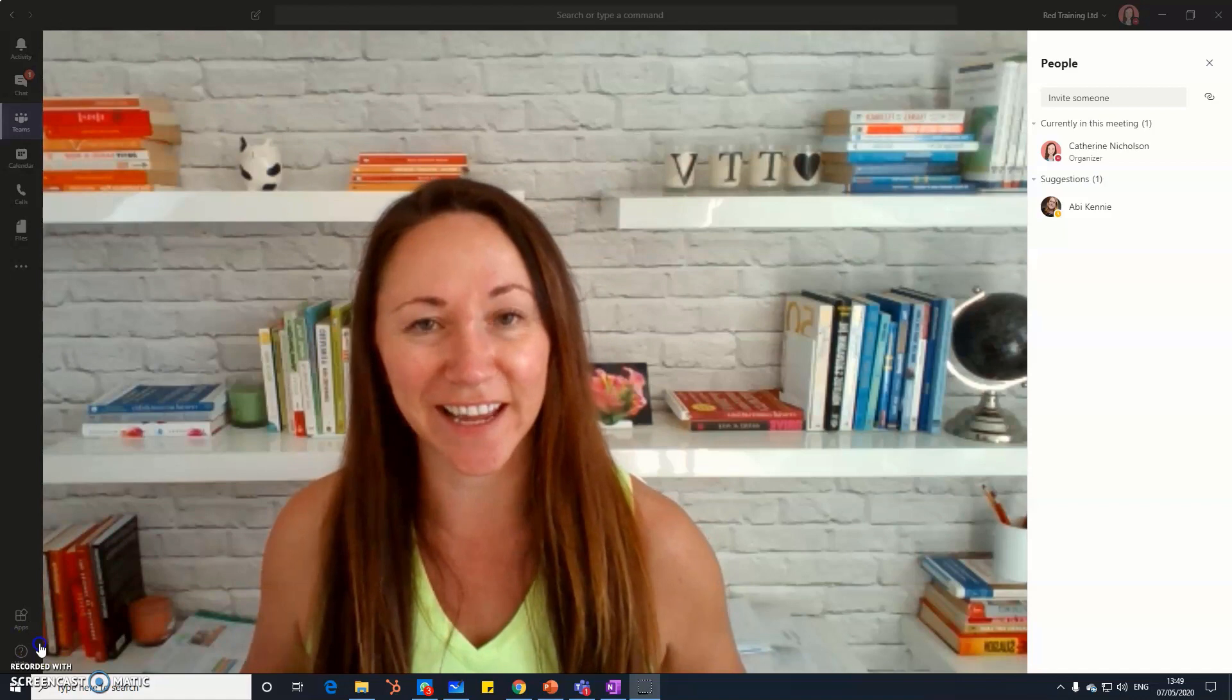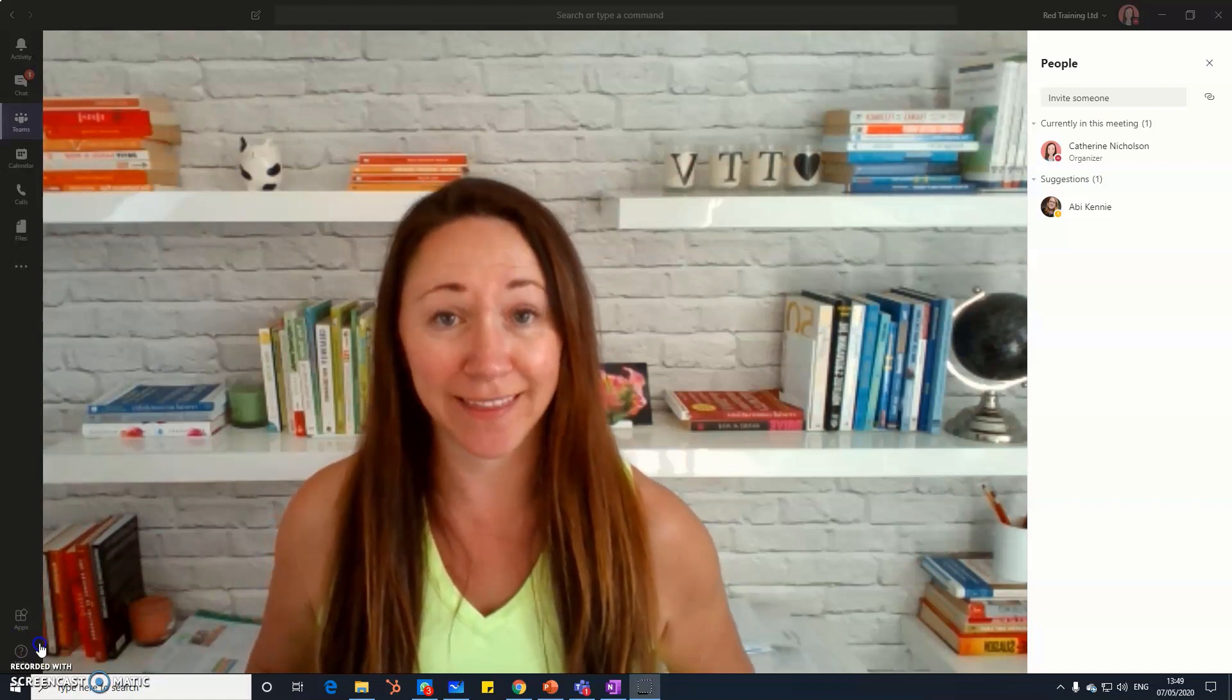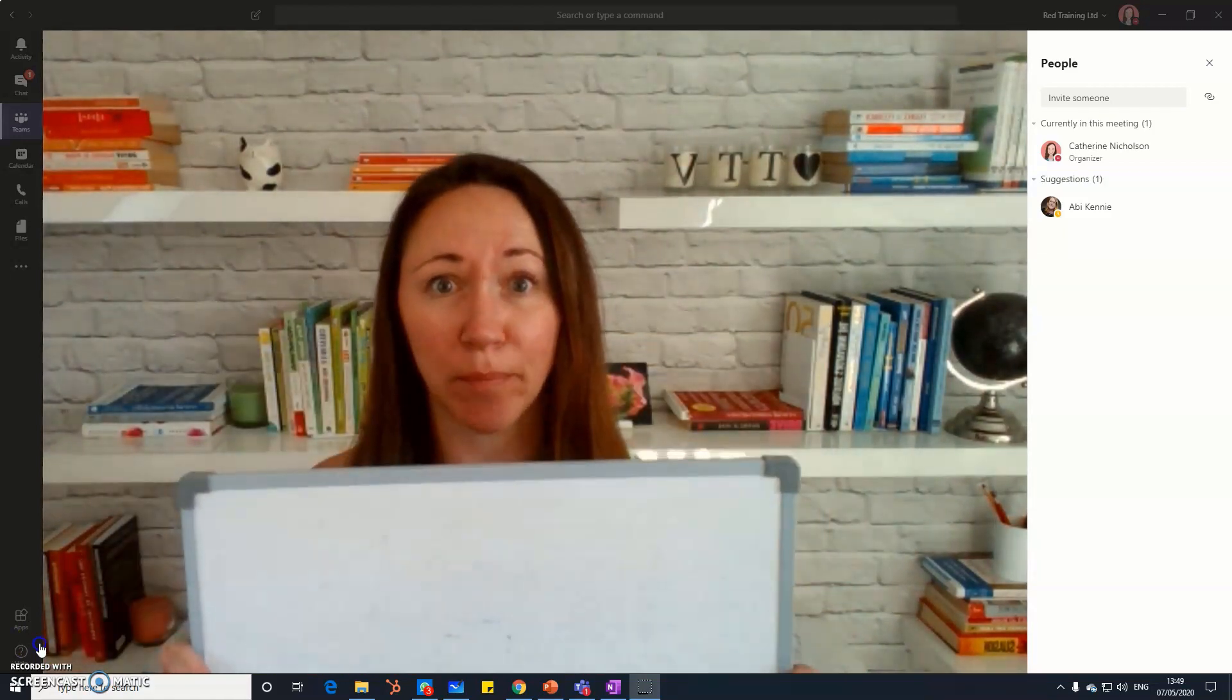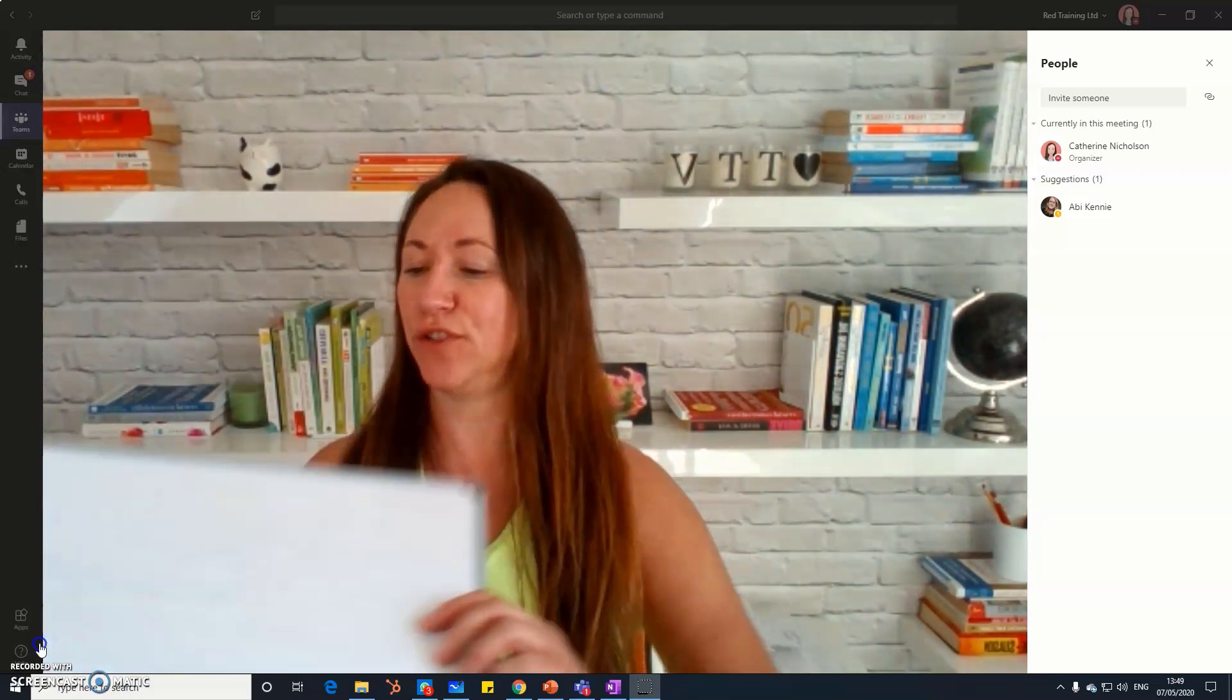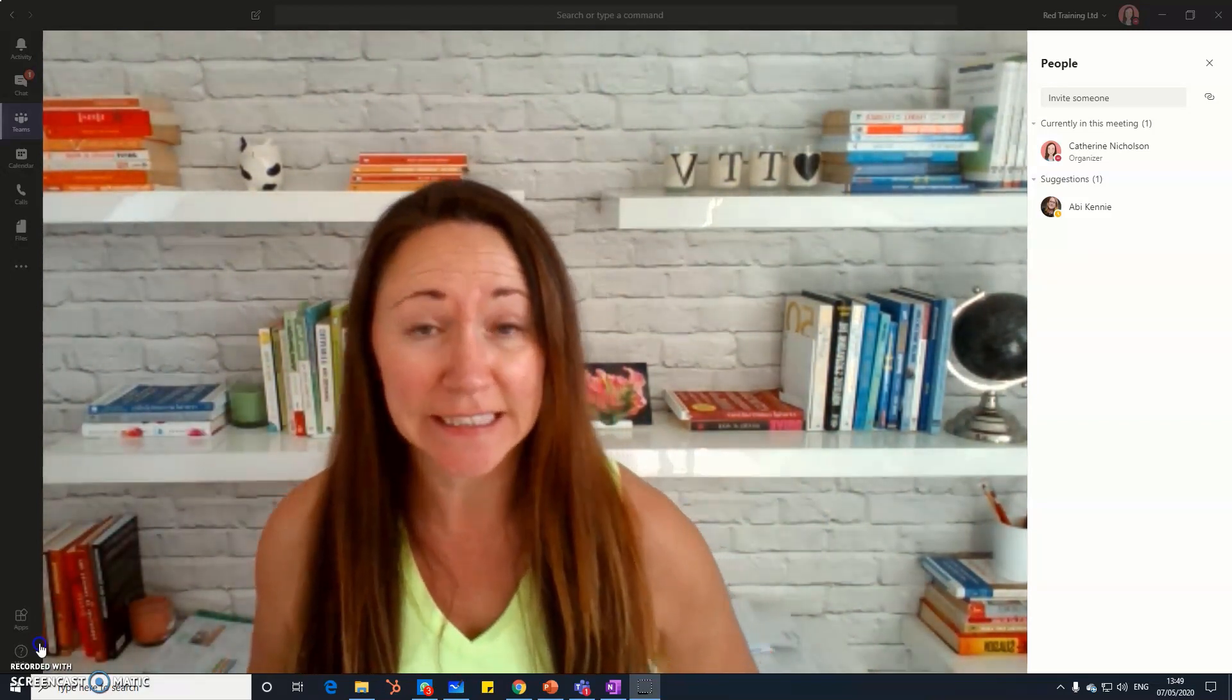Hi, it's Katherine Nicholson here from the Virtual Training Team. This is a whiteboard, but we're going to look at how to use whiteboards virtually.